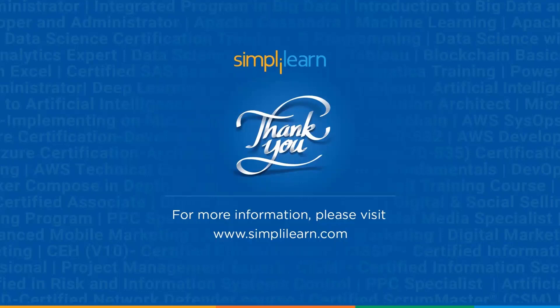And with that we have come to the end of this session on how to import Excel data to Power BI desktop. Should you have any queries regarding any of the topics covered in this session, or if you require the sample data sets that we used in this session or any other resources, please feel free to let us know in the comment section below and our team of experts will be happy to resolve all your queries at the earliest. Until next time, thank you for watching and studying for more from Simply Learn.